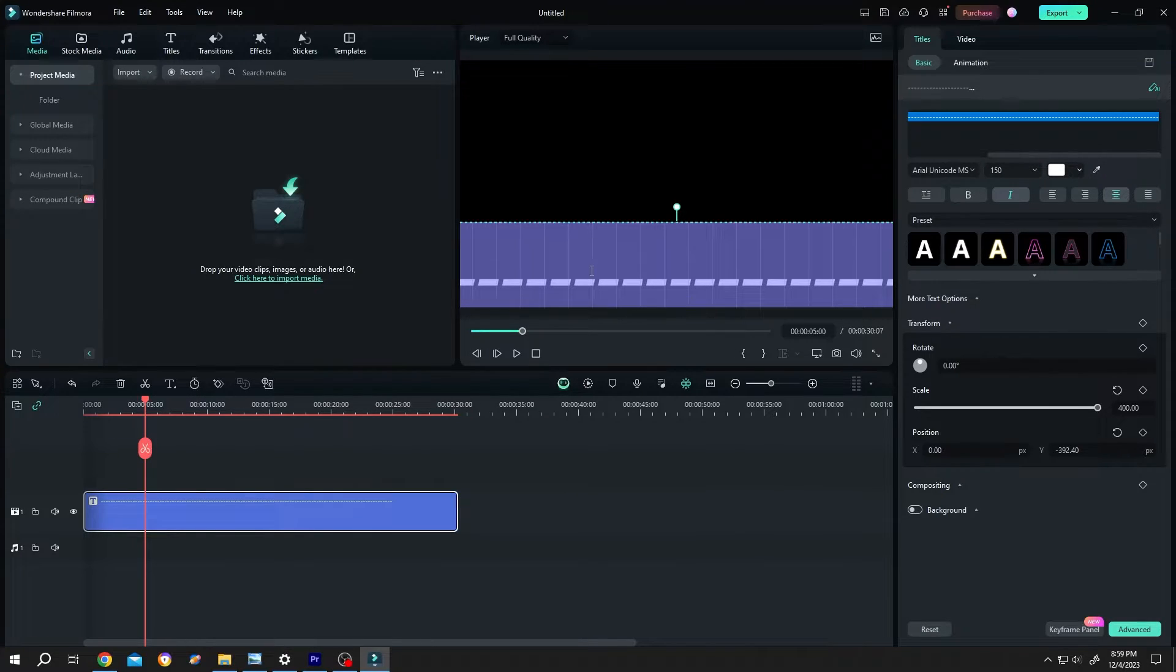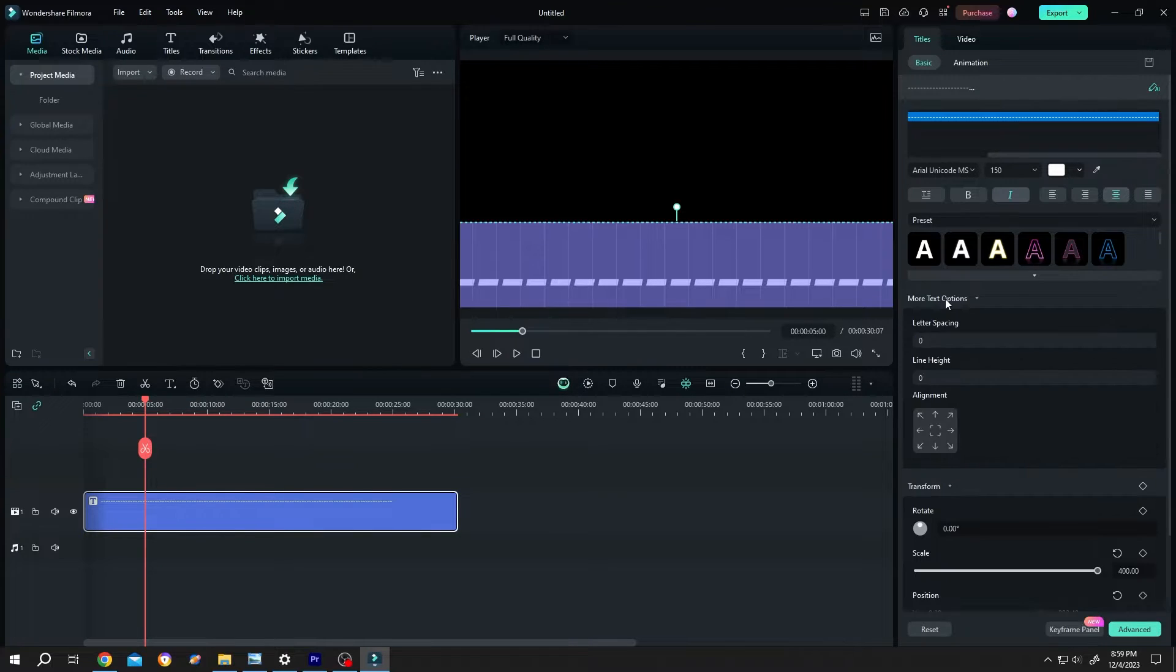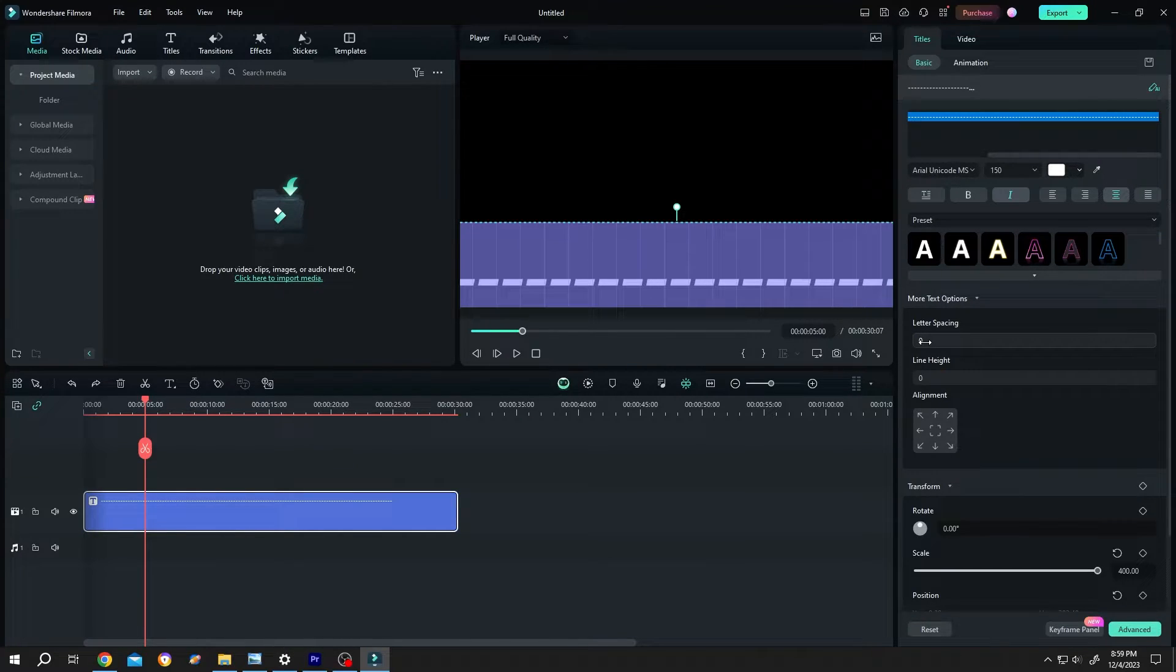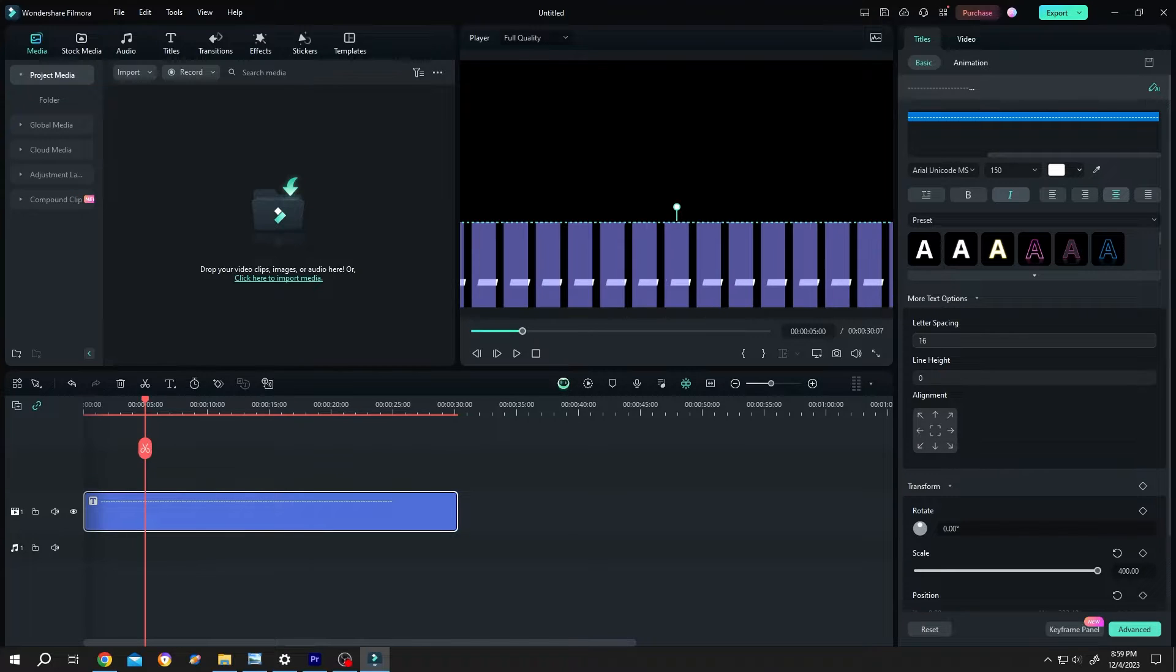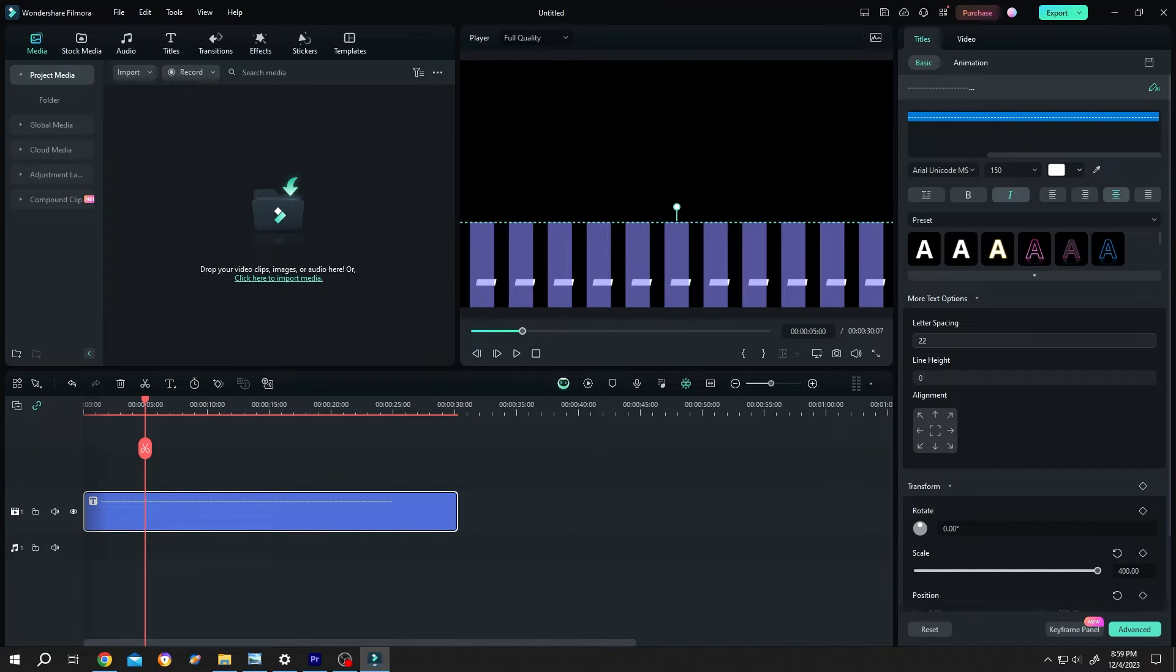Also if you want to increase the gap, go to right side again. More text options. Letter spacing. Just single left click, drag it to right side. Then center it.